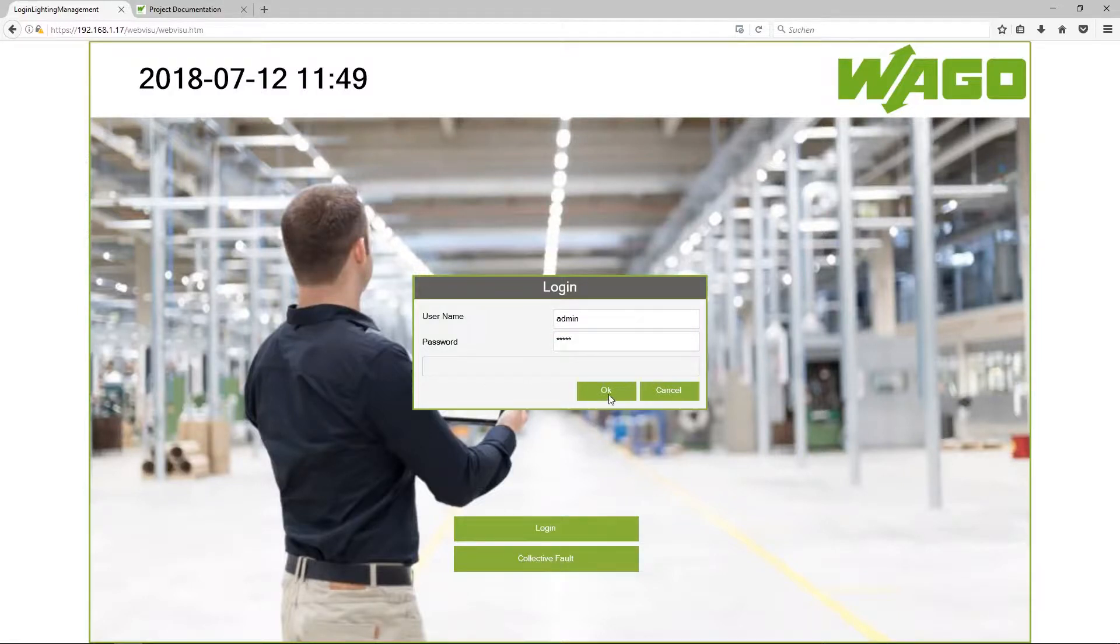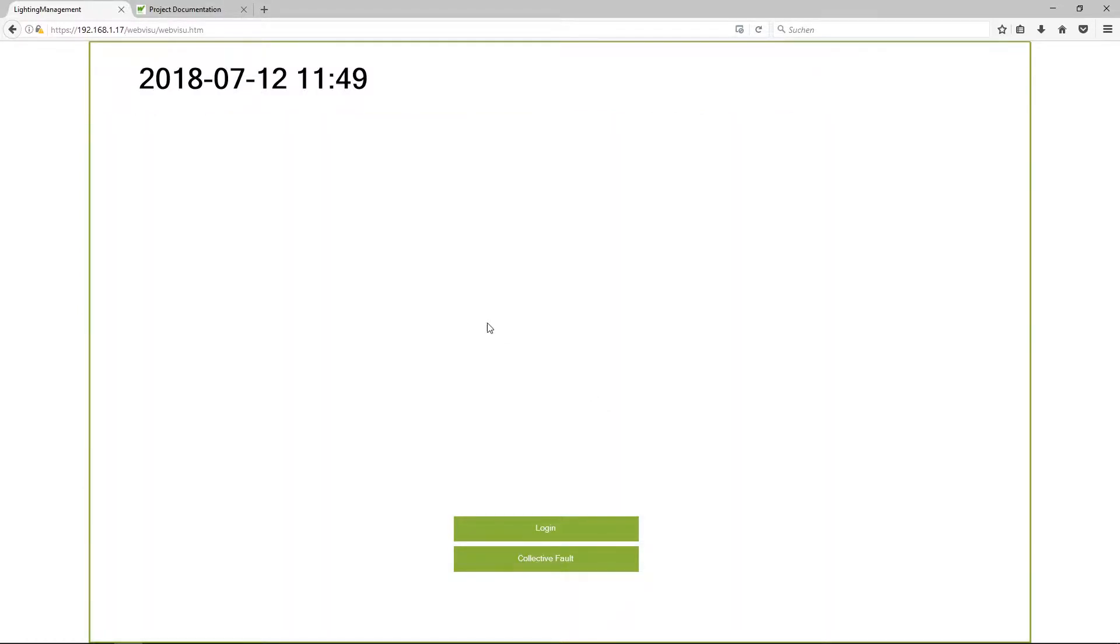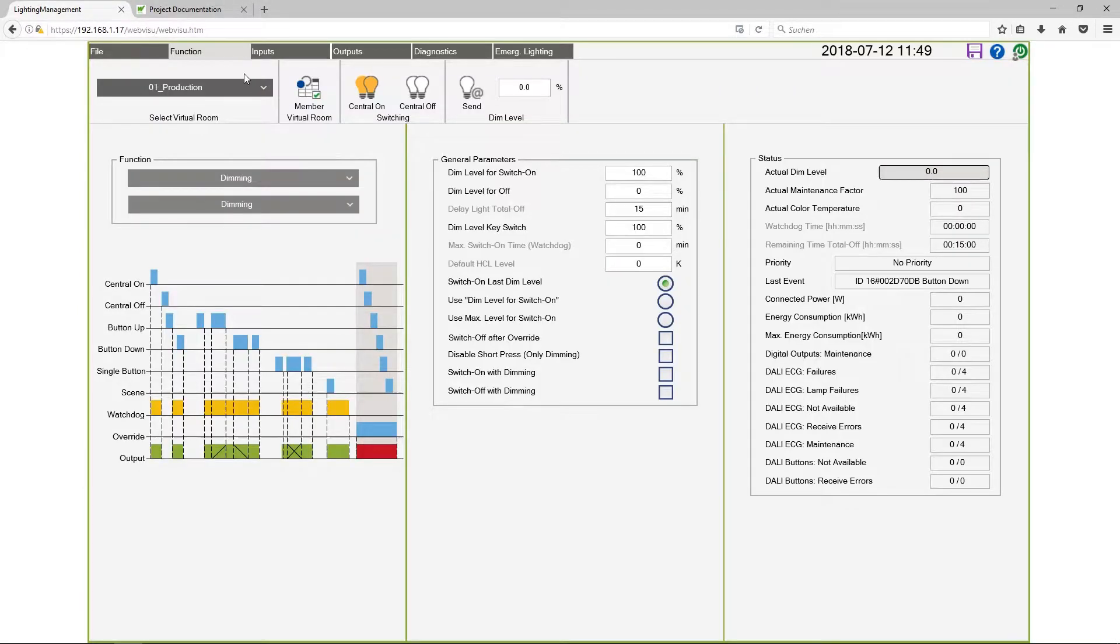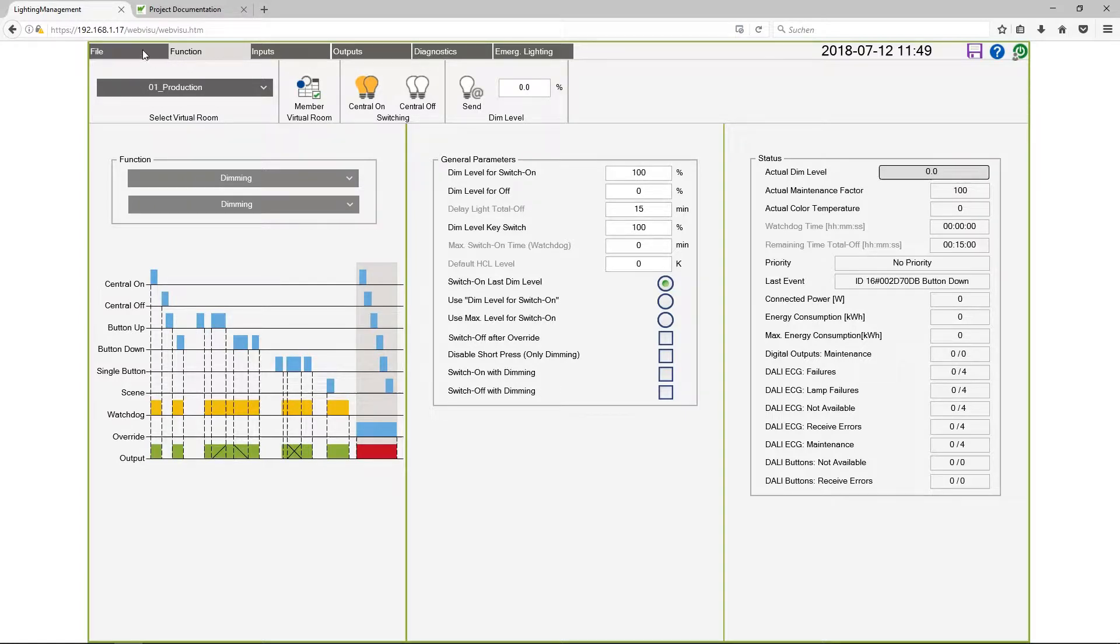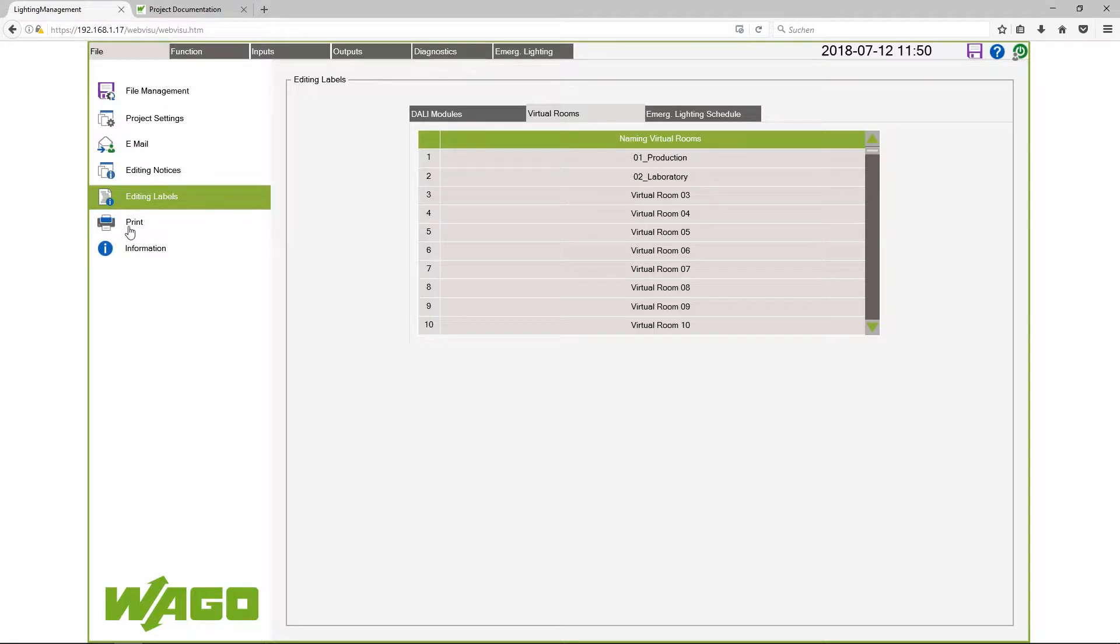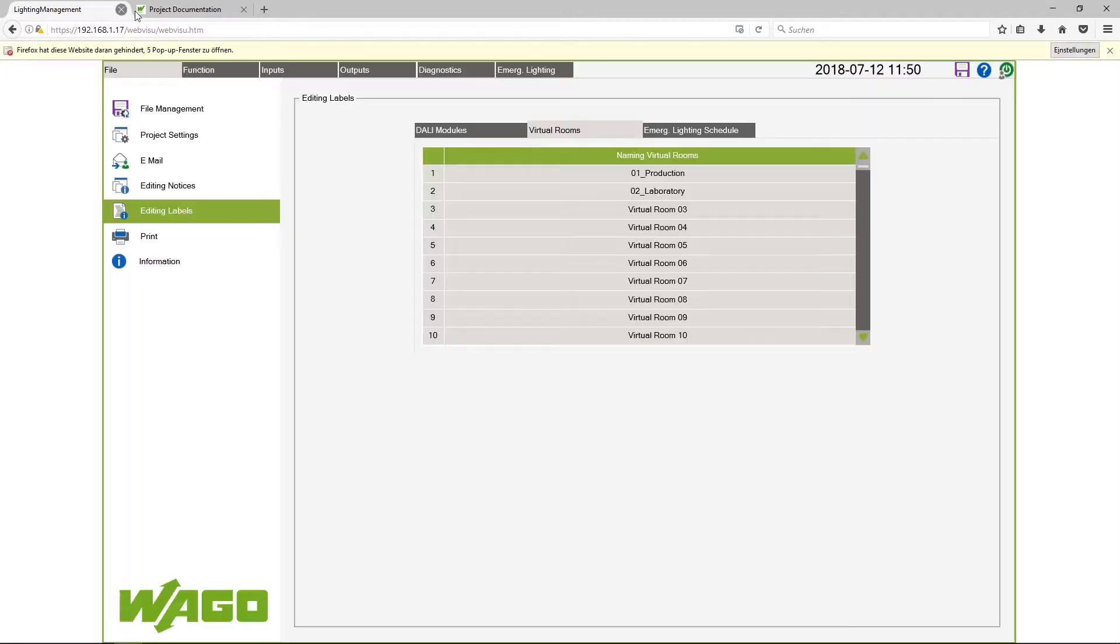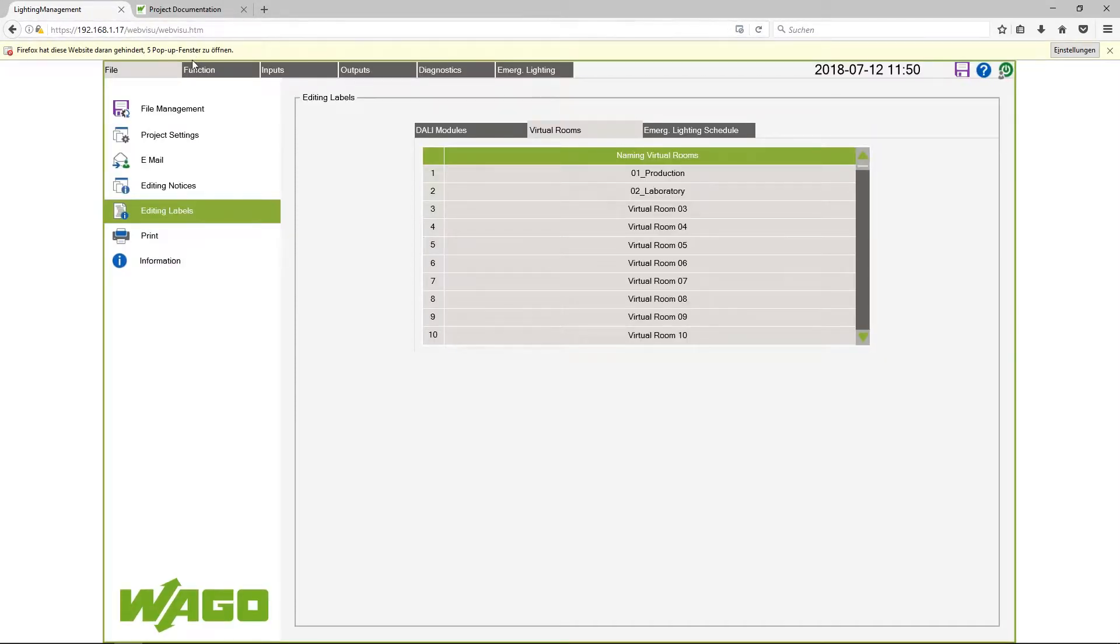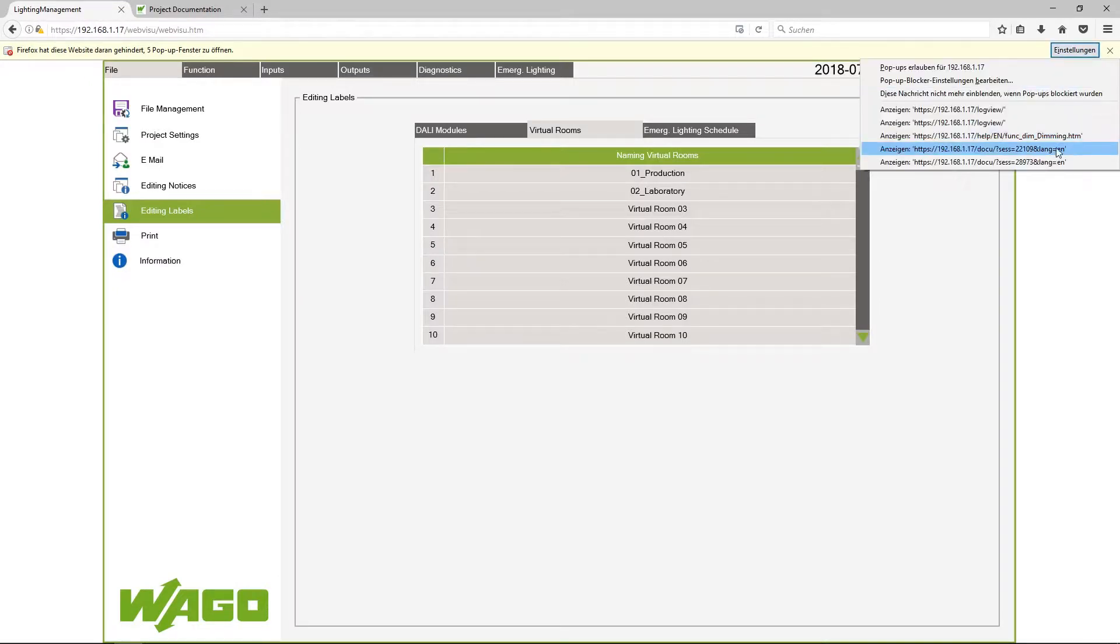The application starts in the view function but I want to switch to file and here you can find a printer icon. By clicking on print I see my browser blocks pop-ups but I can allow this pop-up.